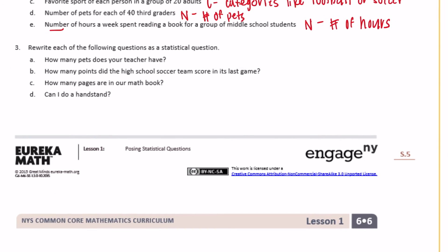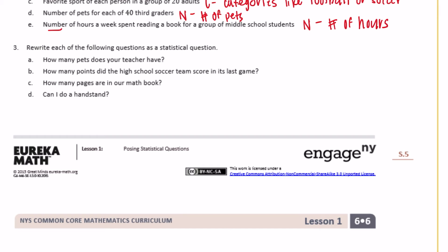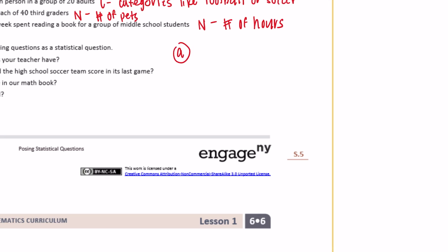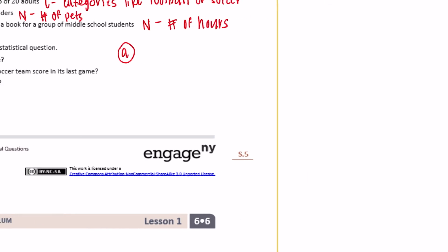Number three: rewrite each of the following as a statistical question. Part A: 'How many pets does your teacher have?' That's not statistical because it only has one answer — I have one pet. Instead, you could ask: 'How many pets do teachers in our school have?' — that way you collect multiple data points and there's not just one answer.